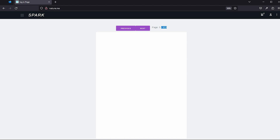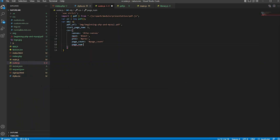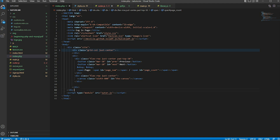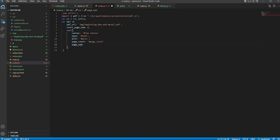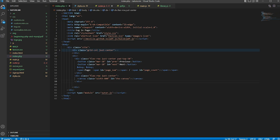The page count shows this number on the canvas. Sorry, I made a mistake — it is not page count but page number. Page number is this number here.